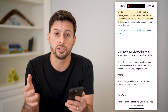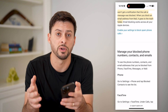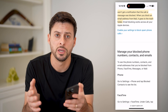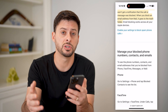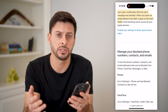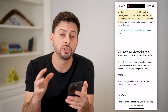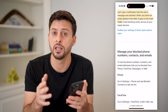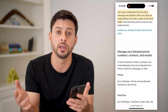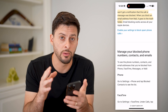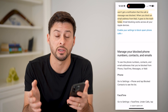So essentially what you've done is blocked this specific person or number, but they won't know. They can send you text messages and it looks as if those messages went through, but you will never get them. They can call you and it will ring on their end, but it will never ring on your phone — you won't actually get those calls.